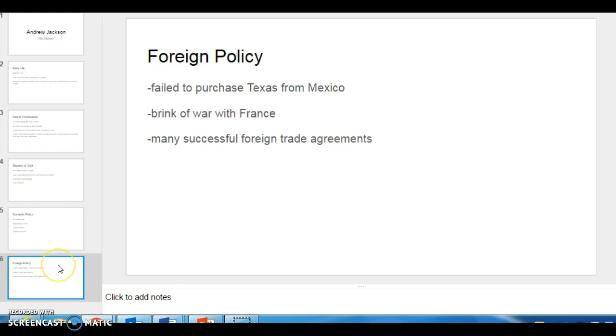Foreign policy. Jackson didn't really run into much opposition here. His people negotiated a number of foreign trade agreements with other countries, opening up trade relations with them.